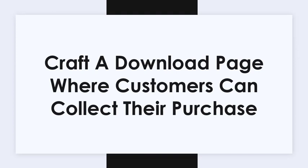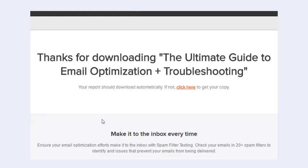Now craft a download page where customers can collect their purchase. This page should thank your customers for their purchase and give them a download link. You might also promote a related offer here.